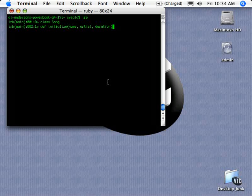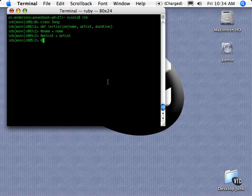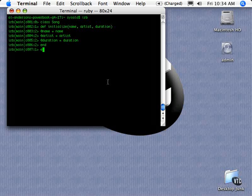So we need this initialized method to get this information inside of our object. And then we're going to actually set some local variables here that are equal to those parameters that we passed in. So I've gone ahead and completed the definition of my class. The first end closed that method definition of initialize. The second end closed up my class.